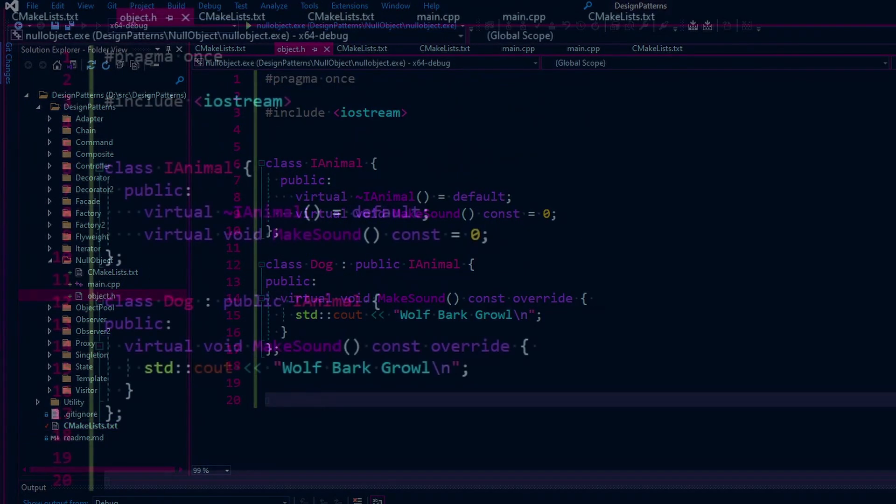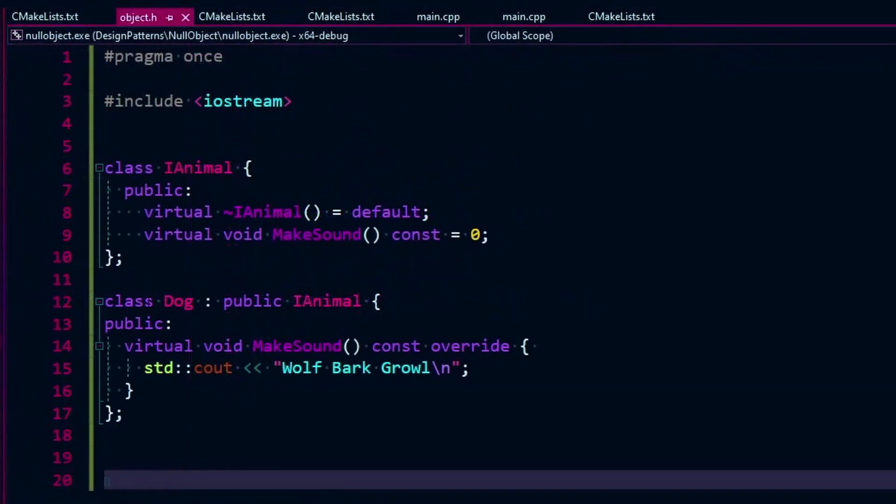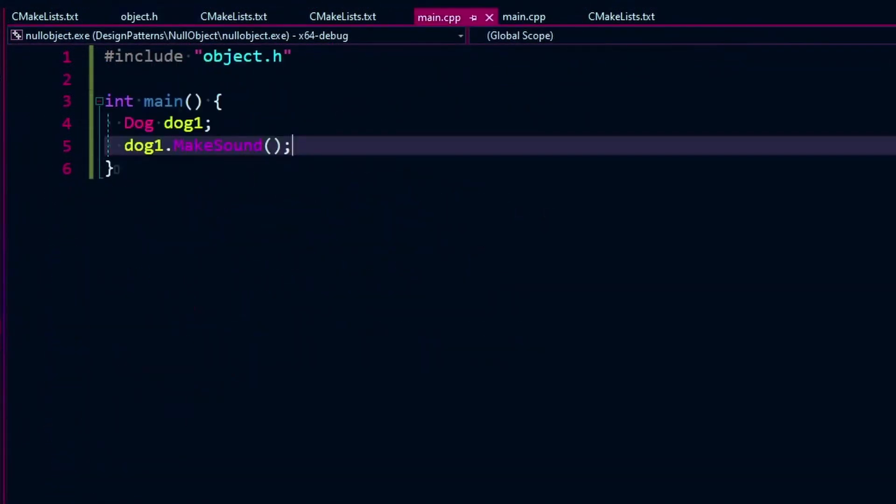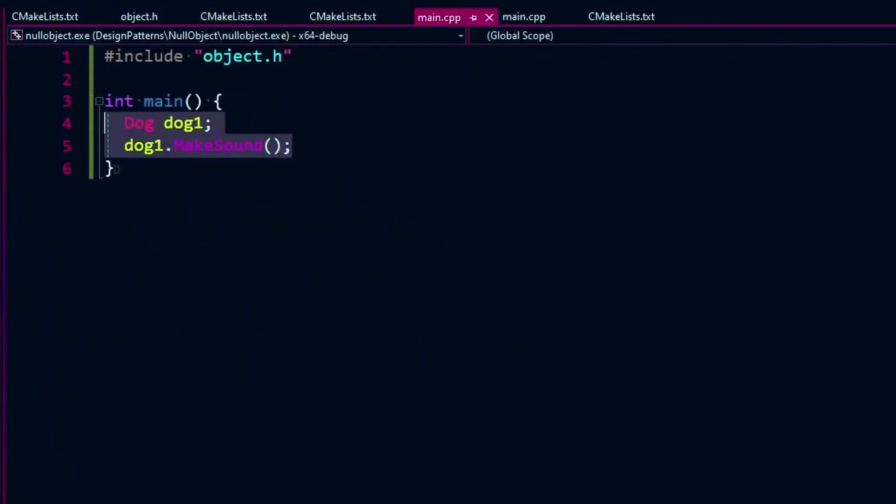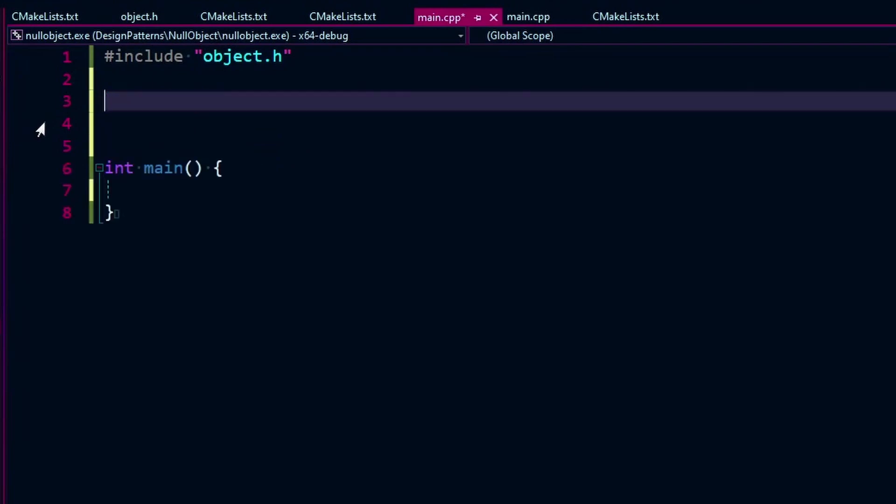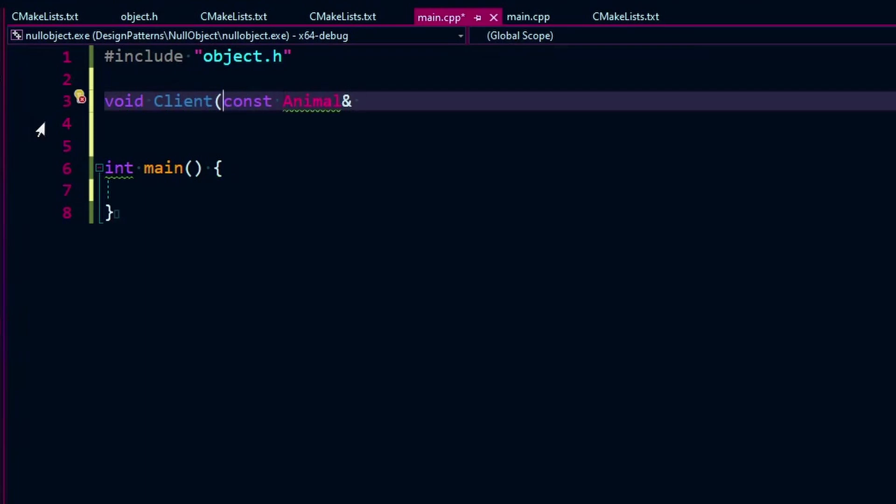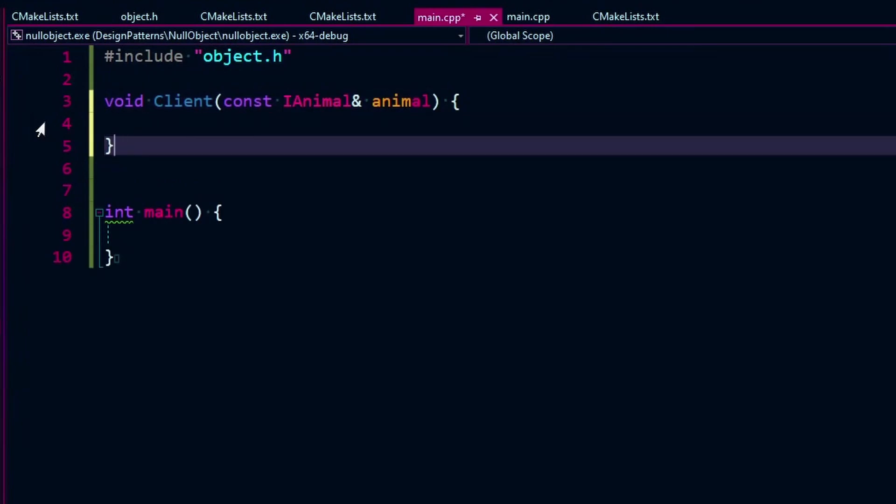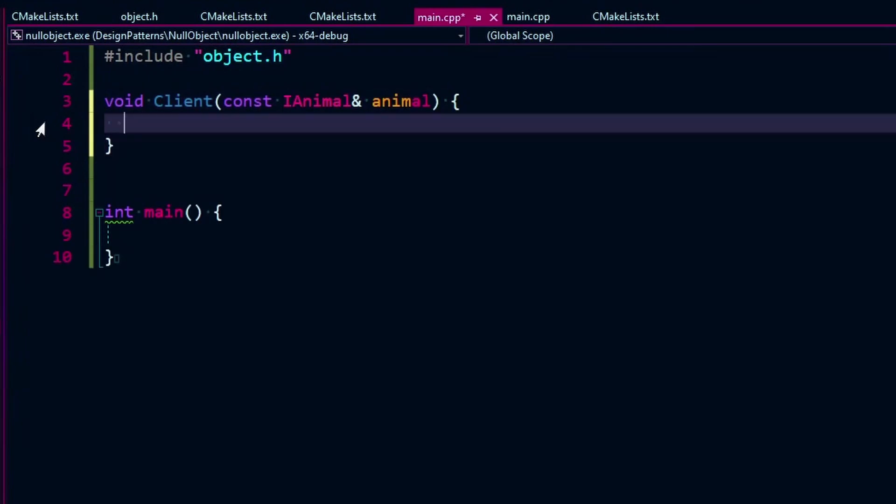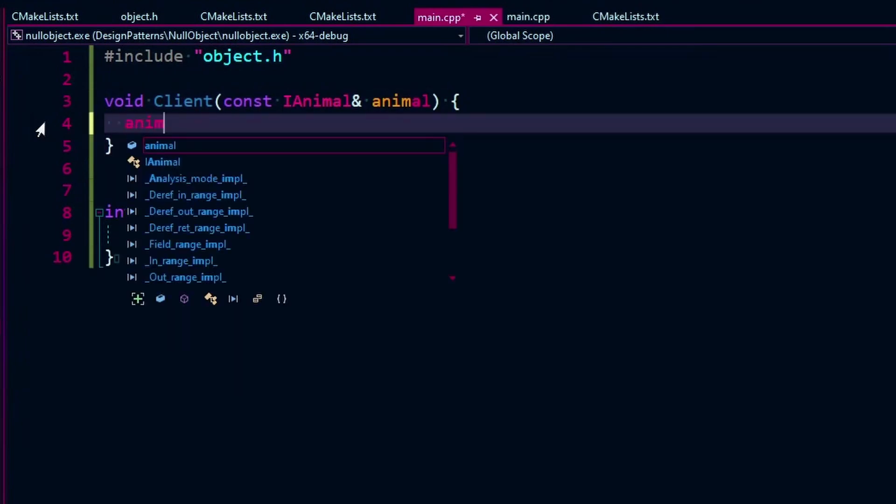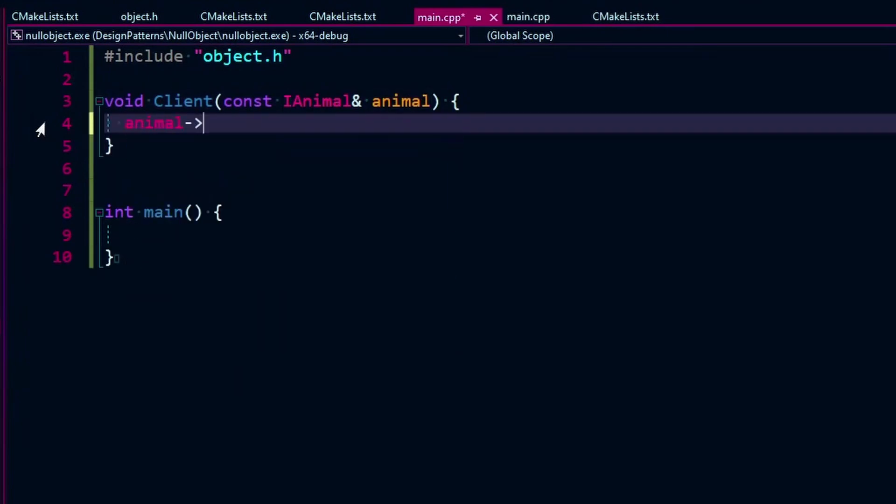Okay. So the thing with the null object is, well, what if you have, for example, some client. I'm just going to call it client that takes an animal. Let's say wants animal. And it wants a reference. So it needs an actual instantiation. Let's make it IAnimal here. And let's say it just calls an operation on animal like animal dot make sound.